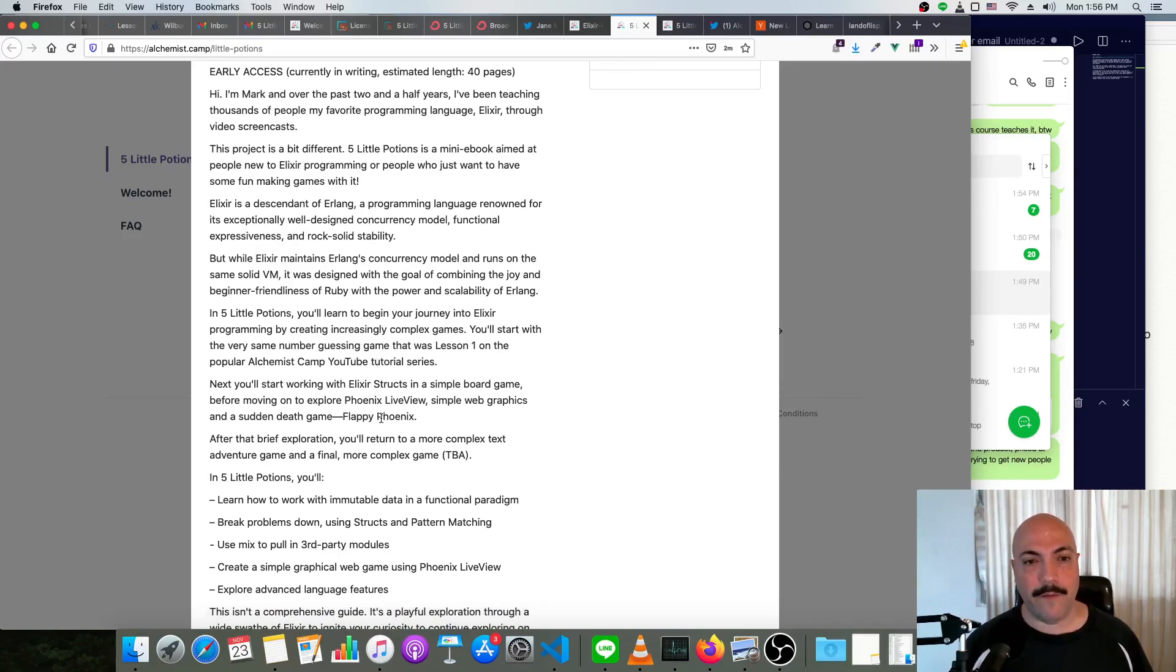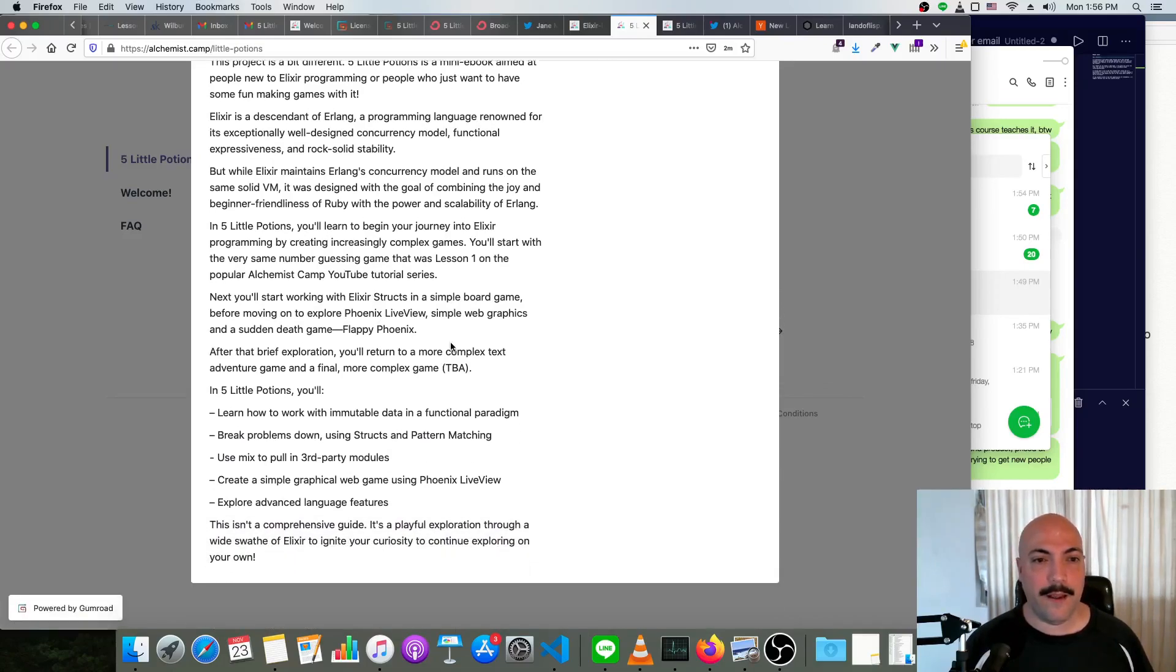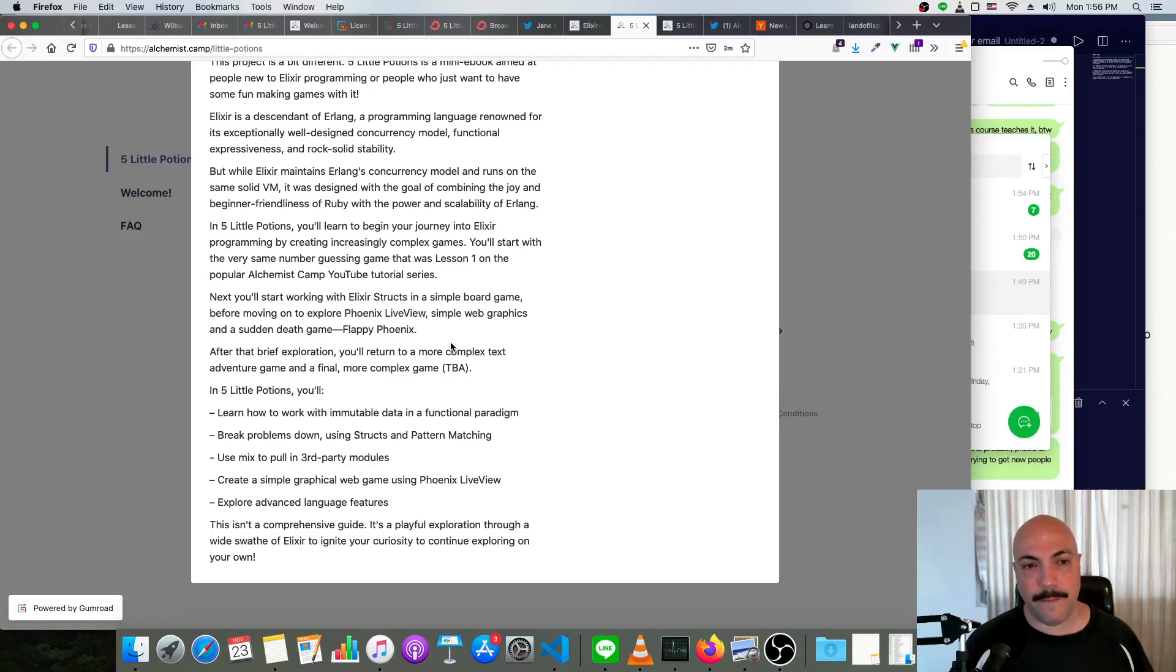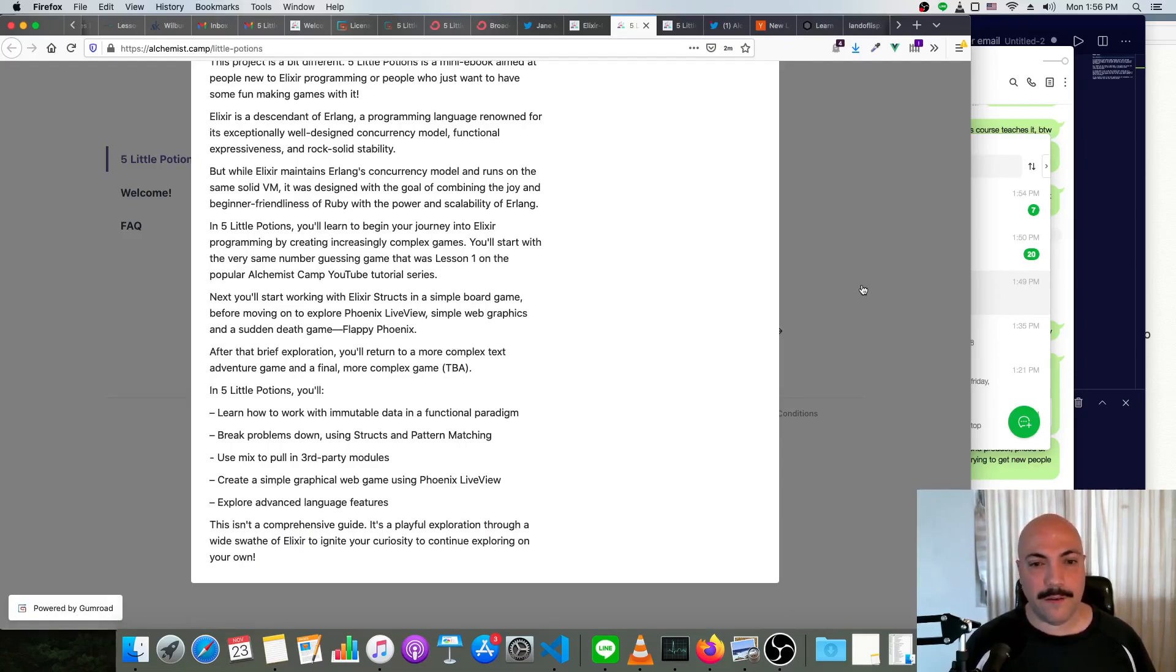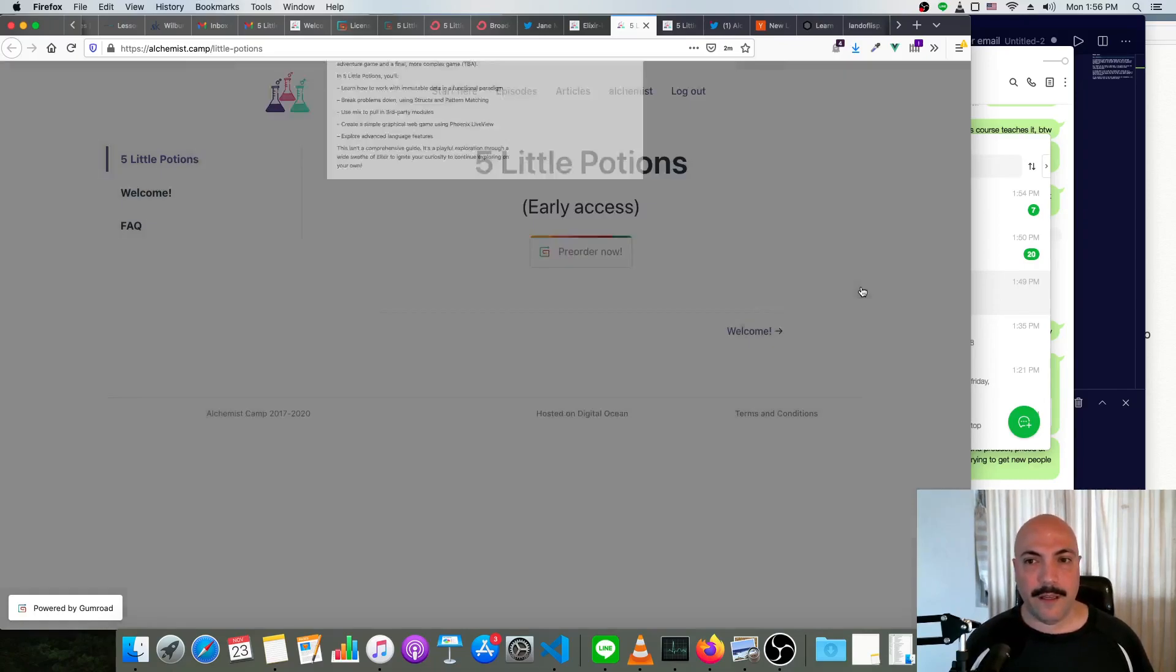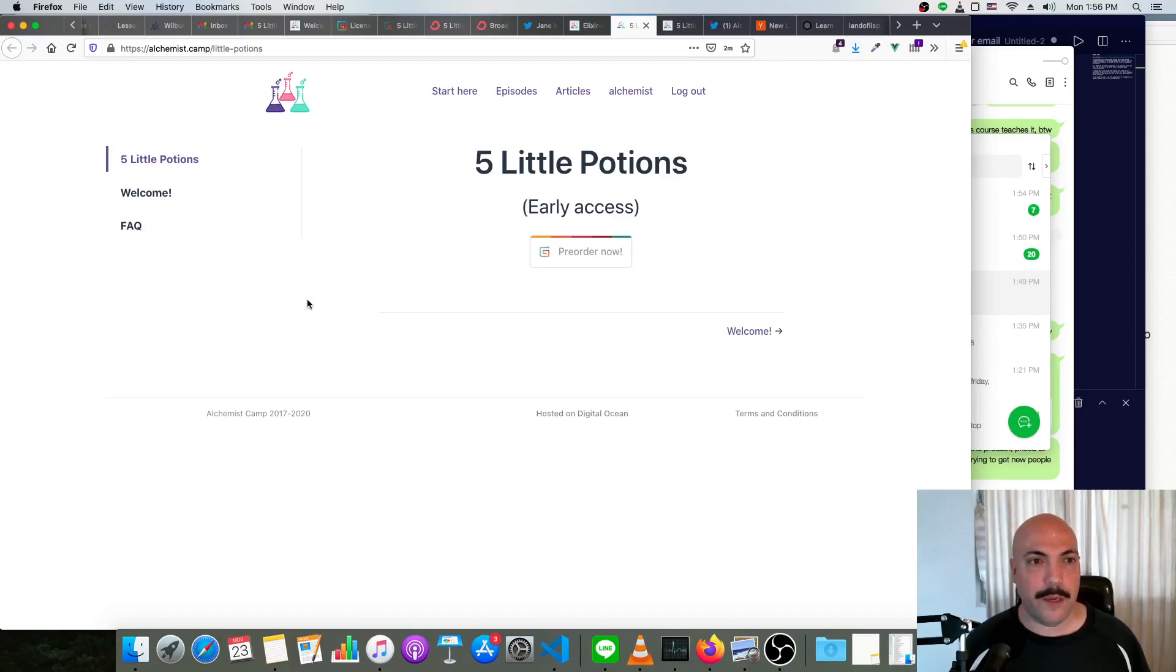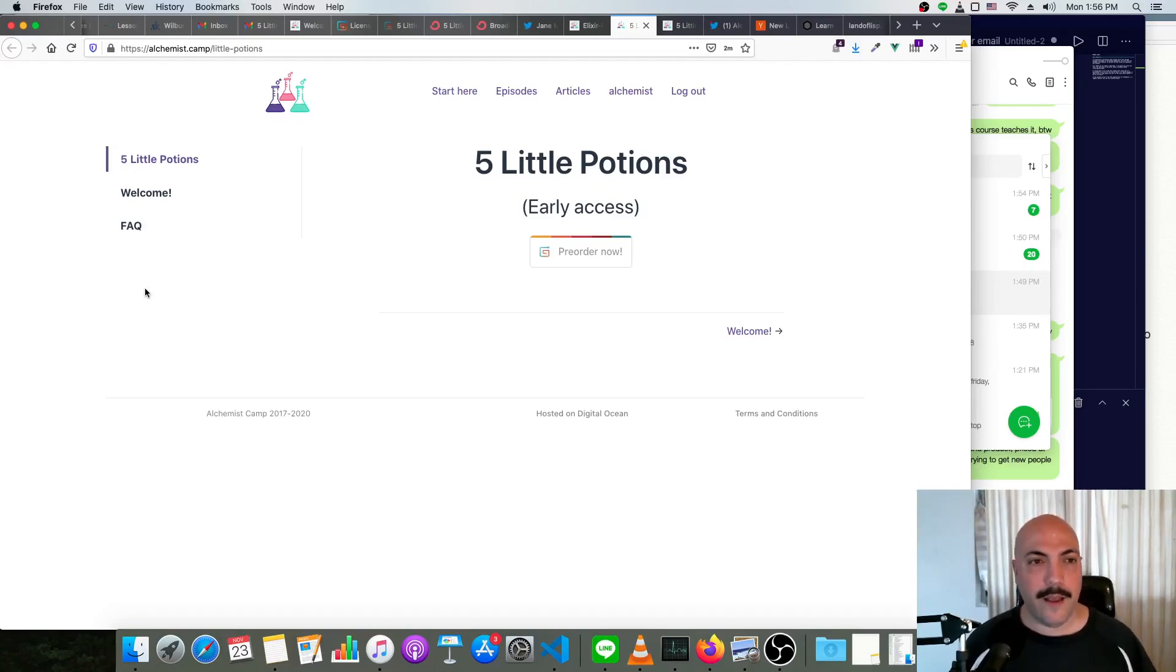After that, a more complex text adventure game, and finally a game that involves some metaprogramming. Each one is fairly short, especially the first two, but they build on each other.